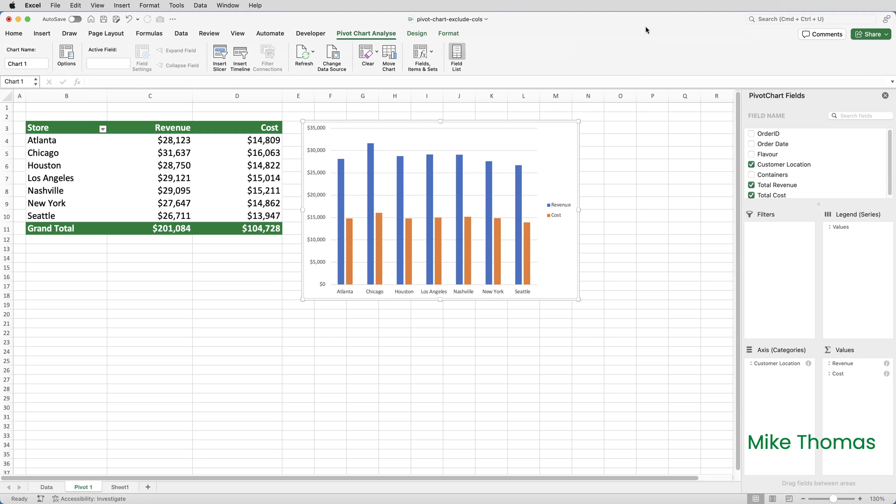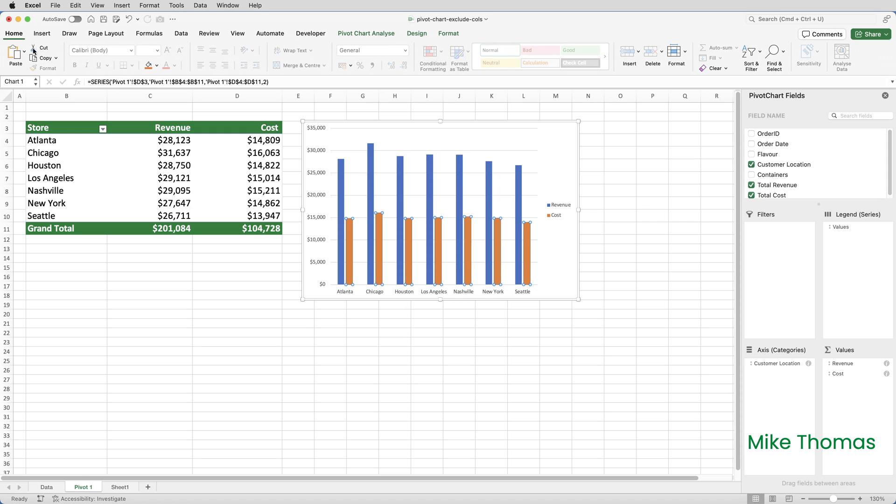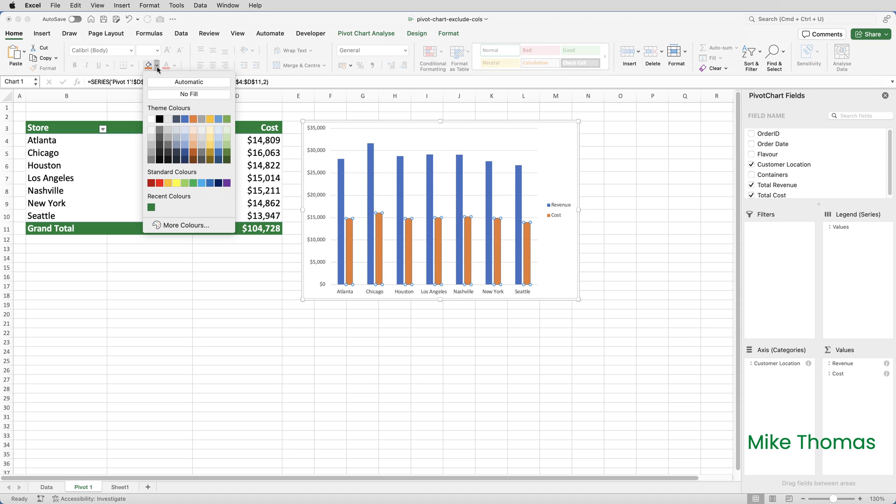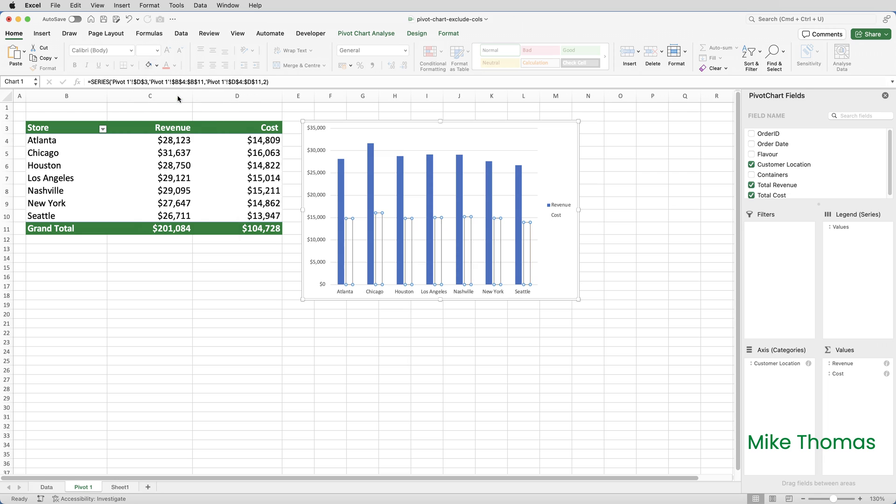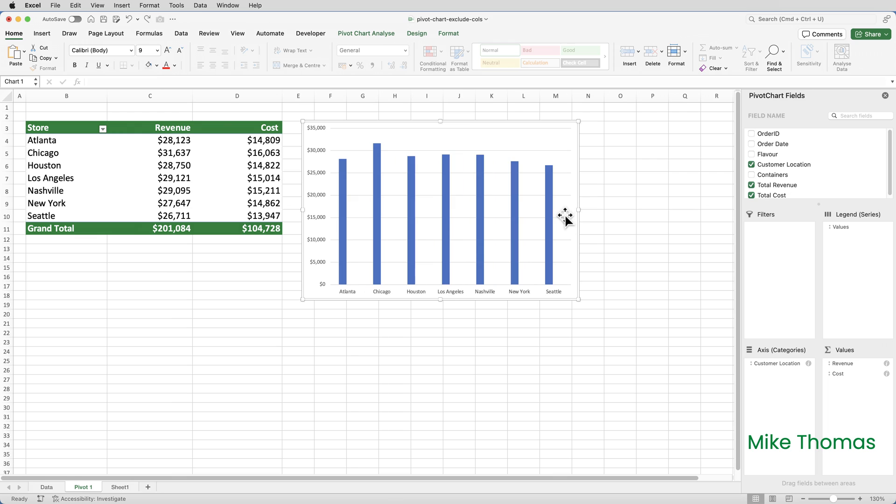Another way to do what I need is to create the chart based on the original pivot table and then hide the elements that you don't want. So I'm going to select one of the orange bars, and then on the home tab click on the fill button and set it to no fill. Then I'm going to delete the legend on the right hand side. I don't need that.